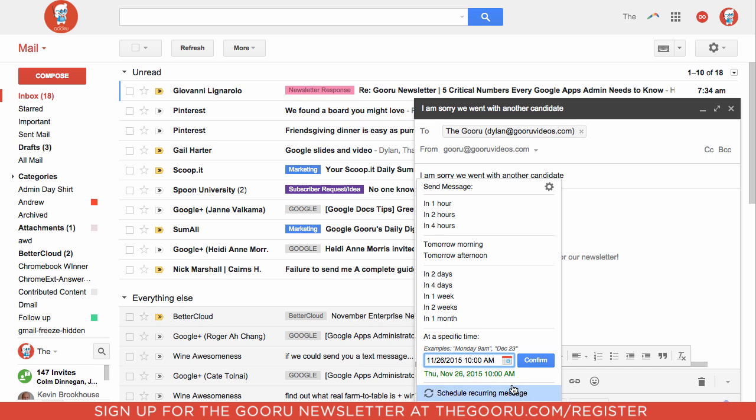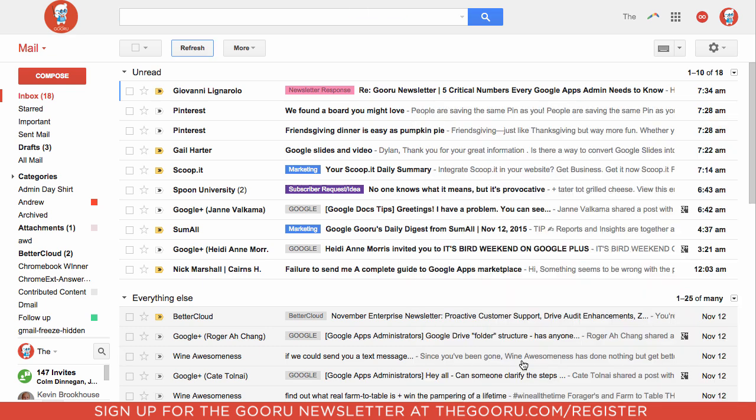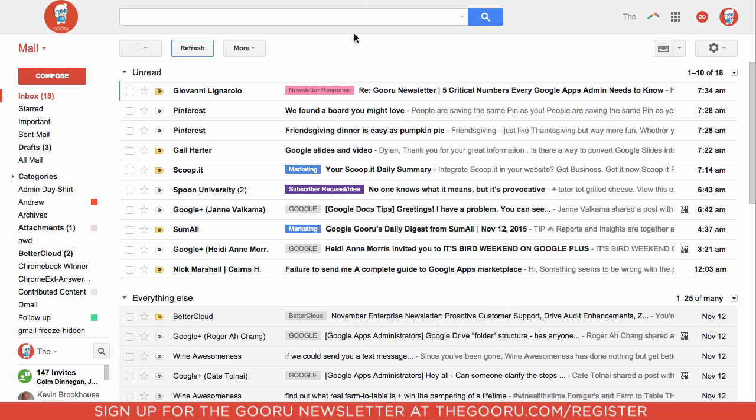If we want, we can schedule this as a recurring message, which we don't need to do for this email, but we'll click Confirm. Now it's scheduling the message. That email will be sent on Thursday, November 26th.